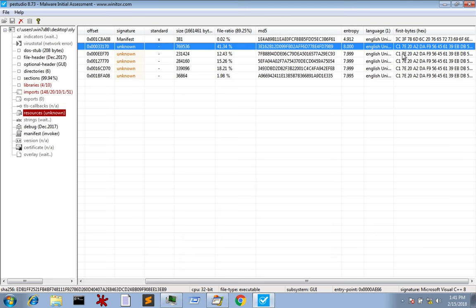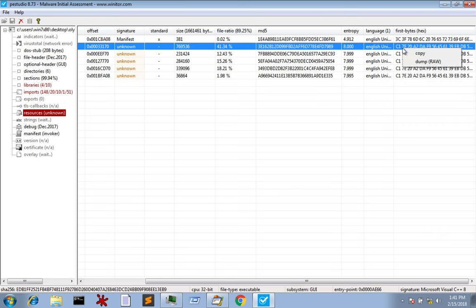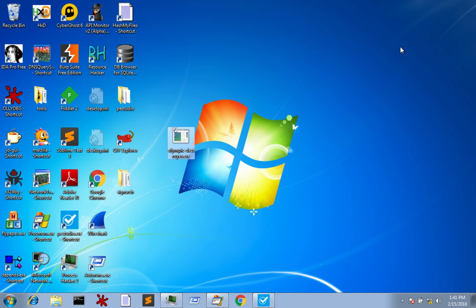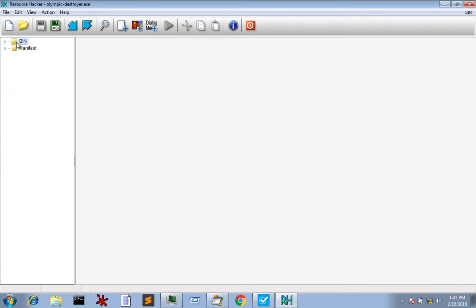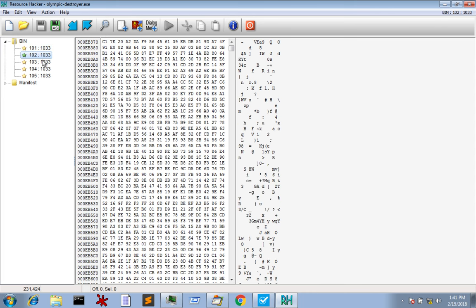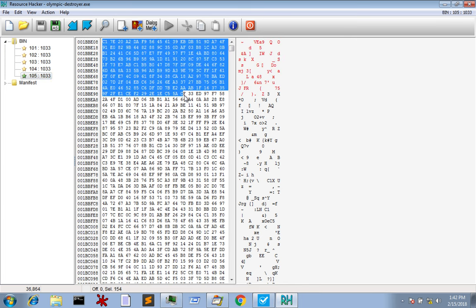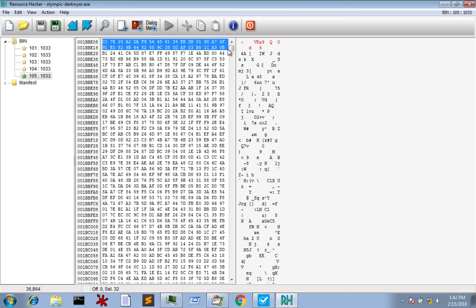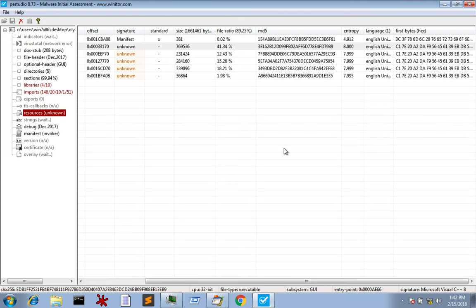PE Studio also gives you the first few bytes of what the resources are, and you can see that in this particular instance they're all the same. You could dump them out by clicking dump, or alternatively use Resource Hacker, which will show you a hex editor view without having to dump the files. You can see the full hex of those particular files — they are indeed all the same, or at least the header is the same. It probably indicates an MZ header — these are probably executables embedded into the actual sample, and probably encrypted using the same key.